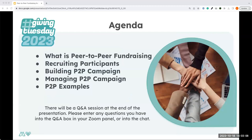For today's webinar, we're going to be talking about what exactly is peer-to-peer fundraising. Some of you have done peer-to-peer fundraising before, and for others it may be a completely brand new topic. We'll also talk about how to recruit participants and build and manage your peer-to-peer campaign, and go through some examples of different peer-to-peer campaigns we've seen on the platform.